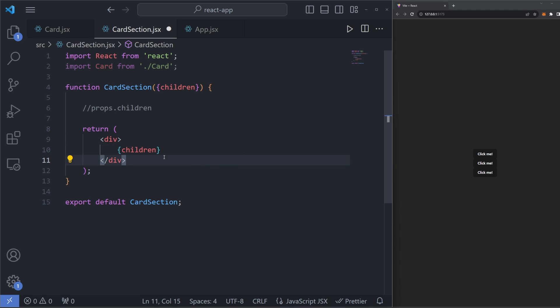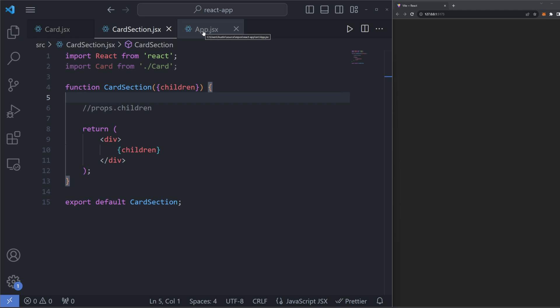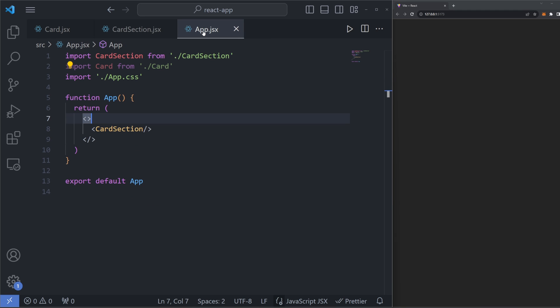Instead of specifying three cards to render in this component, we instead replace these three cards with a prop just called children. Make sure it's spelled exactly like this because React recognizes this specific prop. Now, let's go into our app.jsx file where we're actually rendering our card section component.